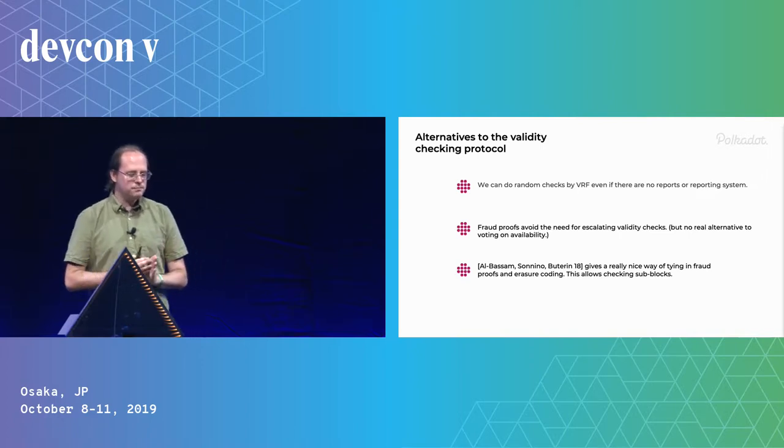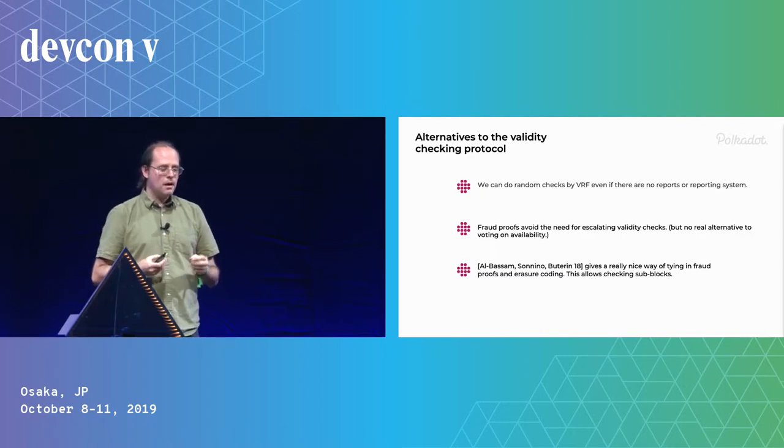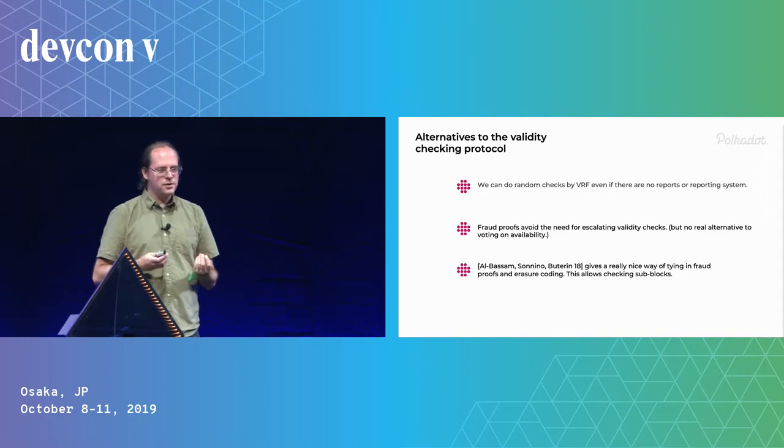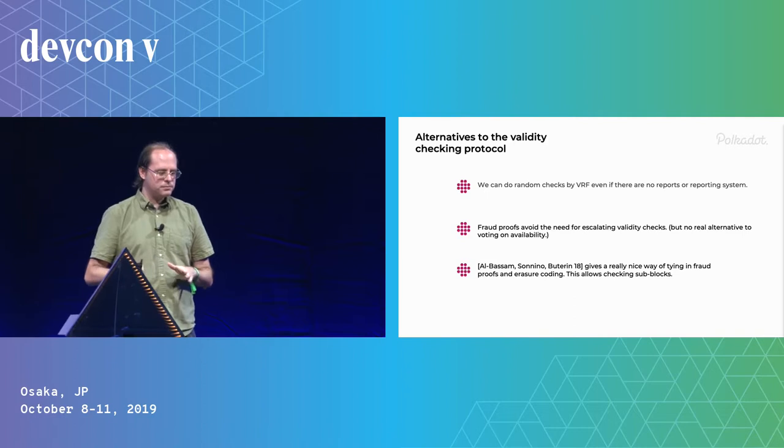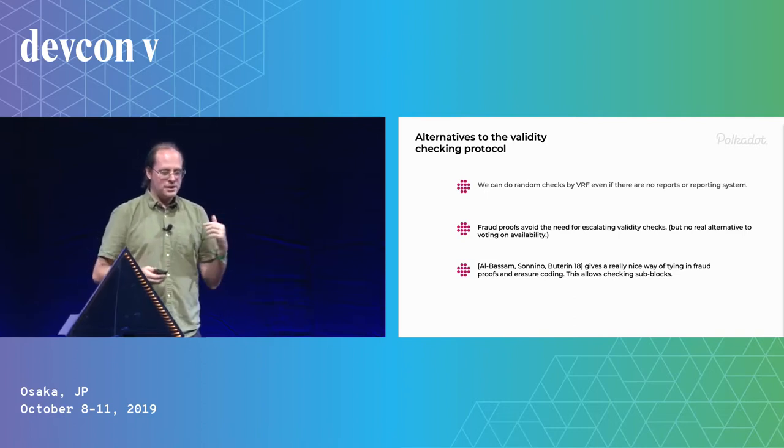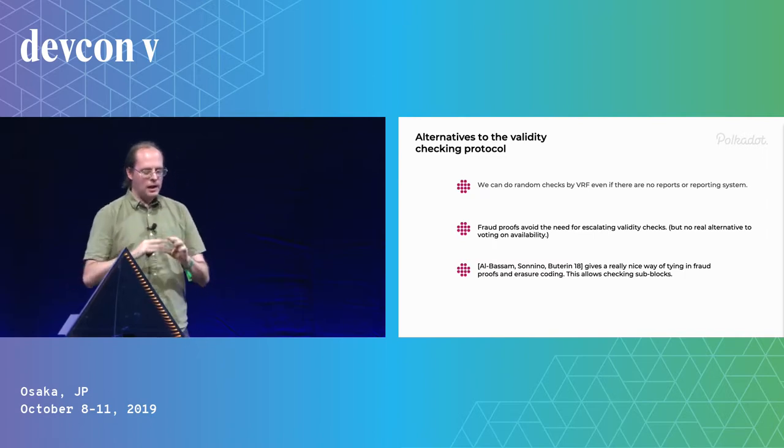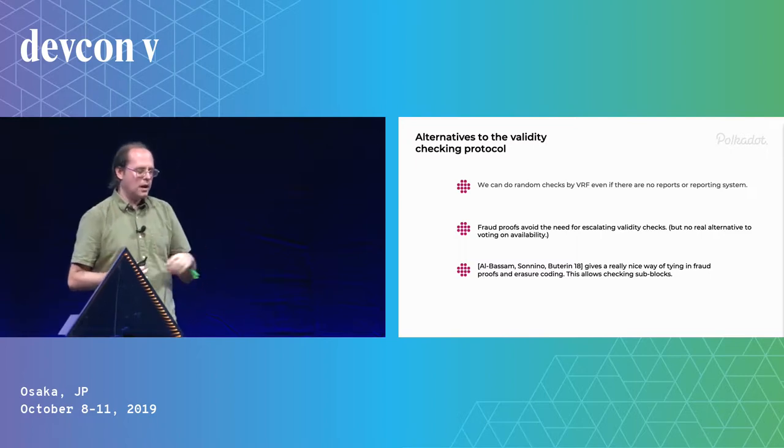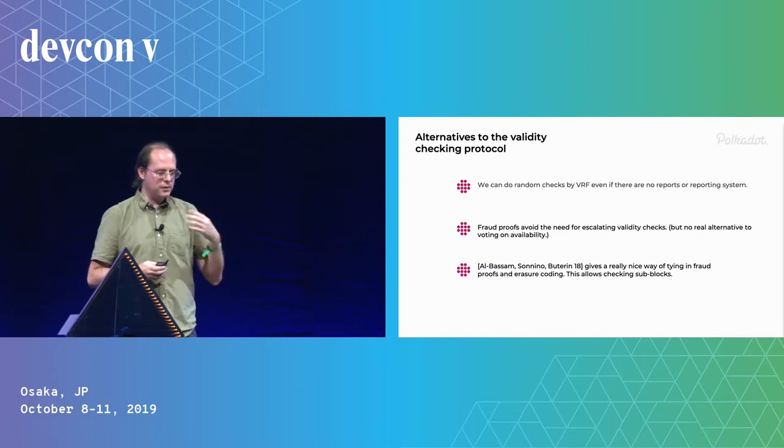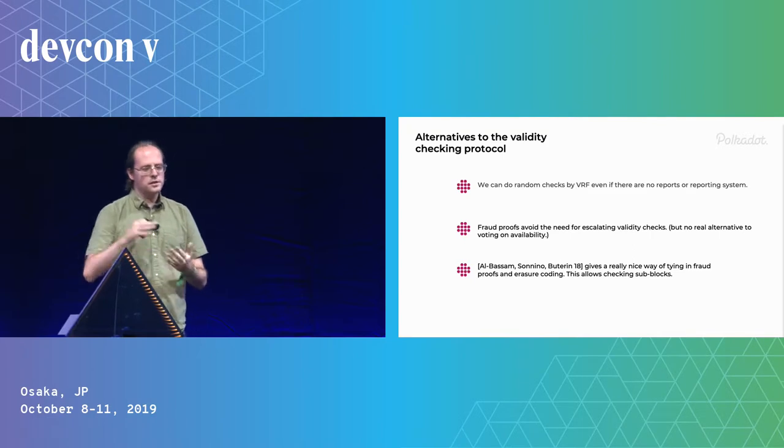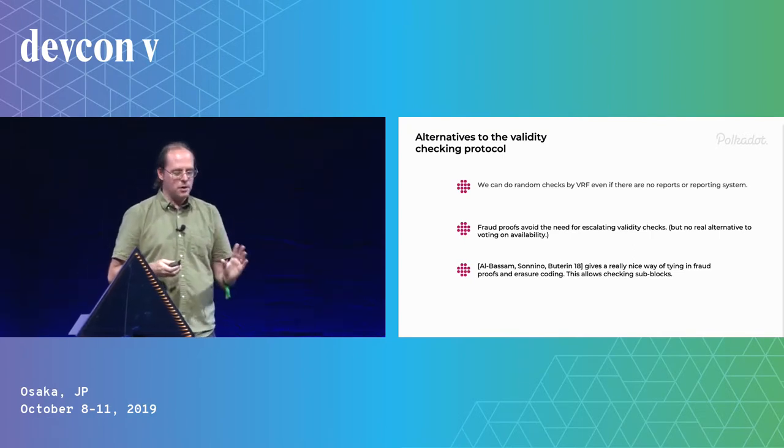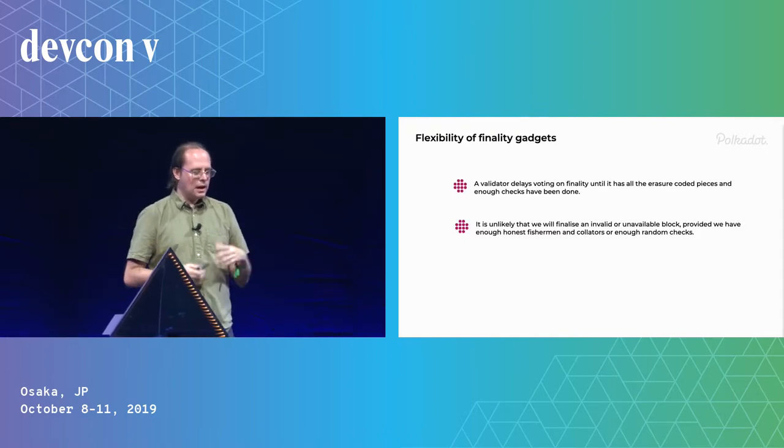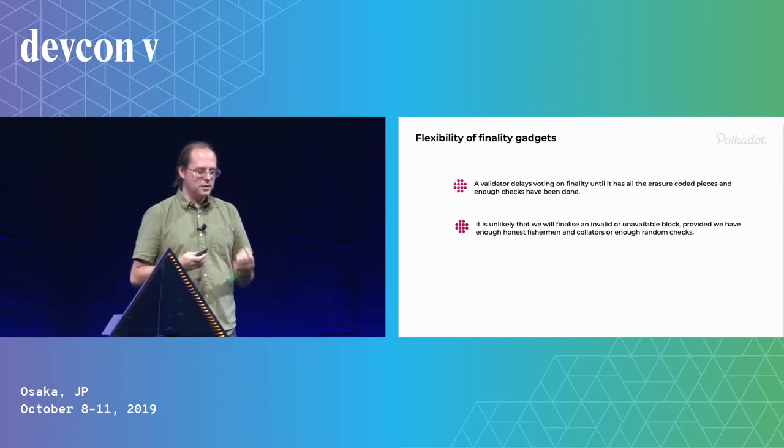Now there are other things you could do. You could do random tests without reports. And there's this great idea of doing fraud proofs and there's this paper by Mustafa Albasan, Vitalik and Sonio, which I saw Mustafa talking about at DevCon last year, where we do some erasure coding but we erasure code subblocks and then we can check only a subblock and it gives us a small proof. And if we have a small proof, we don't need this escalation. Or we could use succinct proofs to prove the validity and reduce the only problem then is availability. And so any of these could be used in ETH 2.0 if you want to do the same thing.